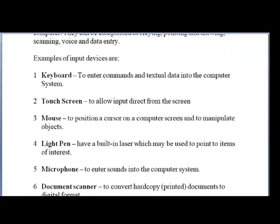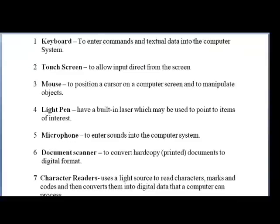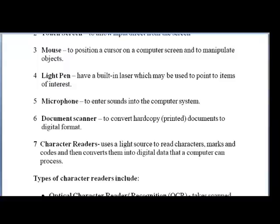Examples of input devices include a keyboard, touch screen — which allows input directly from the screen — mouse, light pen, microphone (which falls under voice input), and the document scanner. The document scanner is the one where you lift up and put the paper there, put it down, and it scans that information into the computer.